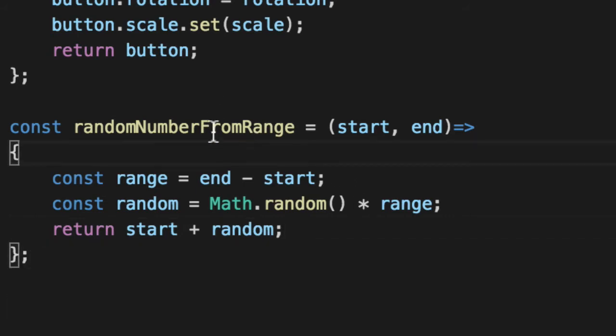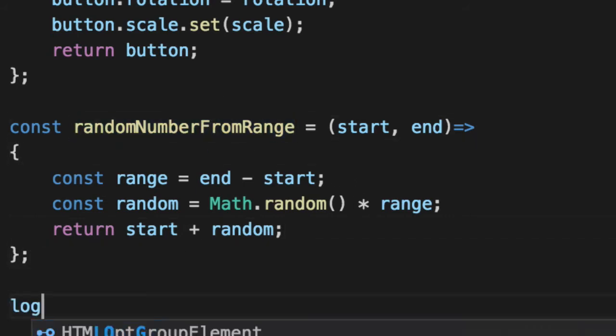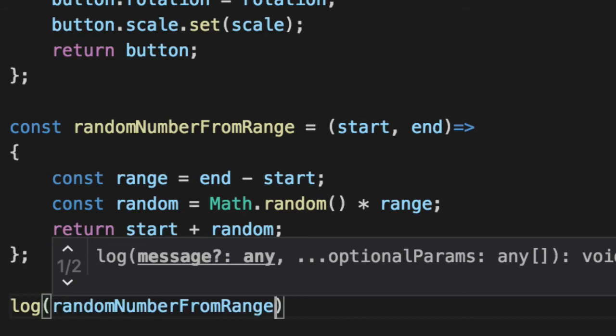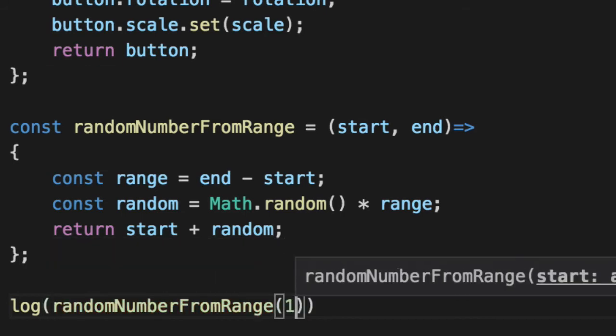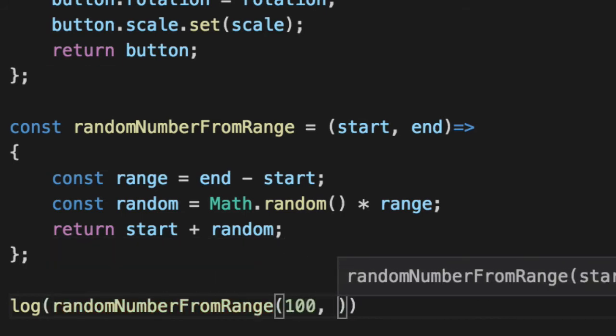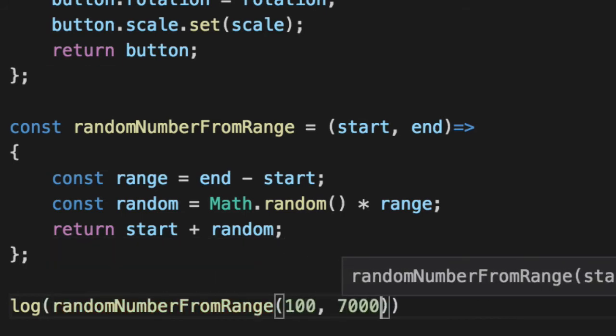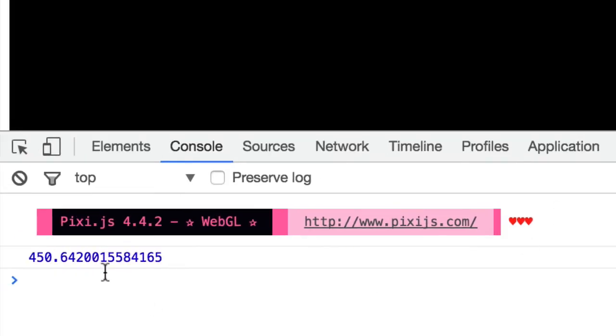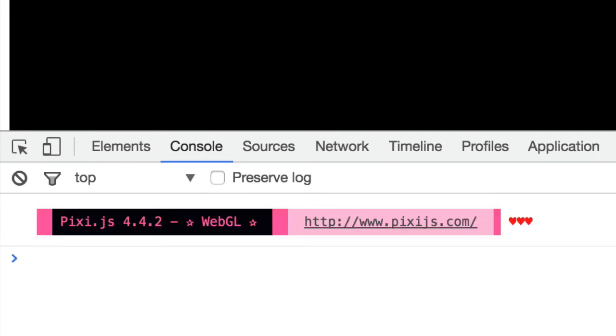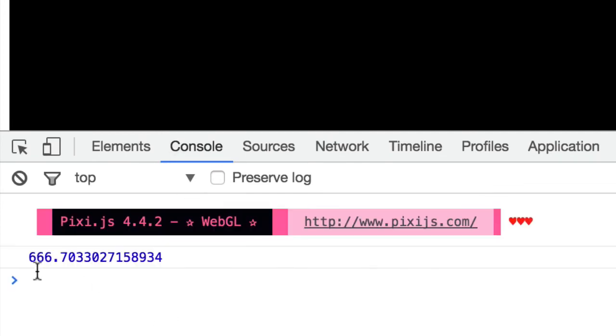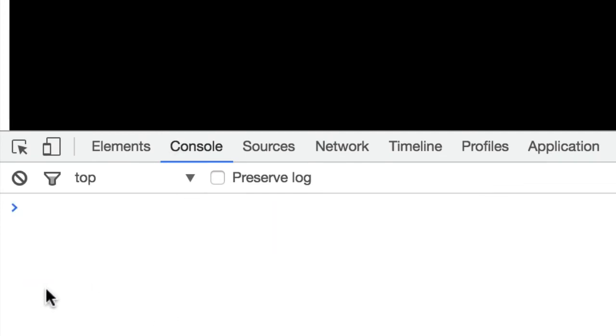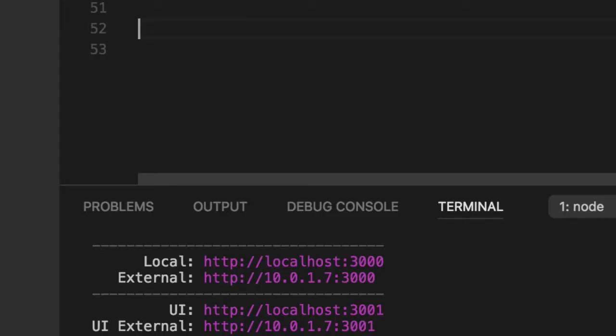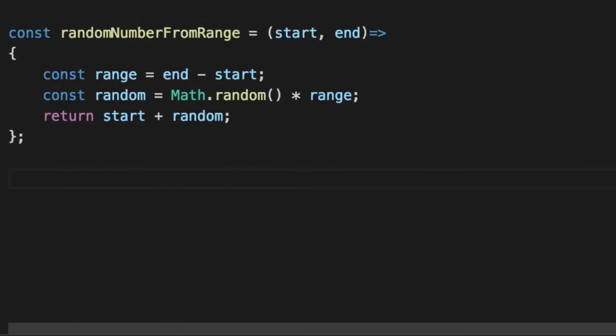If we want to get our randomness, which is an X value, for example, we'll log out 100 to 700 and log that guy out. You'll see that we get 450 and we can keep reloading this and get a different number each time. 600, 666, 490, 300. Now we have to create random buttons.